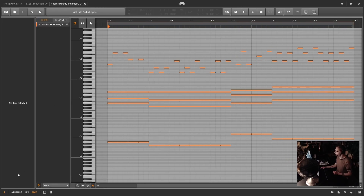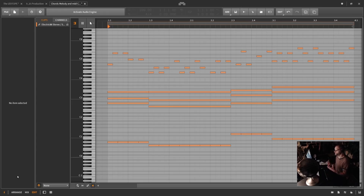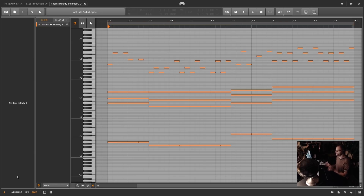Now you have to be into layered editing here. It's also very important to have the inspector panel open — that's going to tell you what note is on what channel, and it's also going to allow you to change the channel that a particular selected note is on.